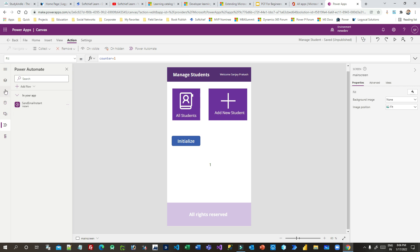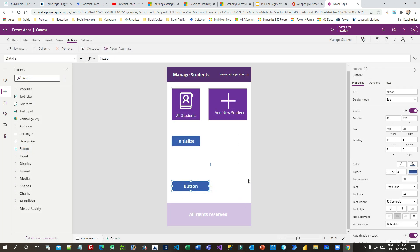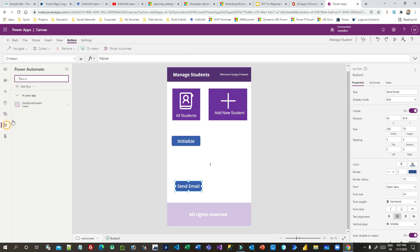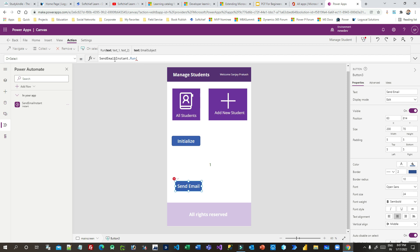To call this Power Automate flow from Canvas Apps, add a button. In that button's OnSelect property, call the Power Automate flow. The automate name is Send Email Instant, so write SendEmailInstant.Run(). This method takes three parameters — the first parameter is the email subject, so you can pass some static text like Sample Subject.